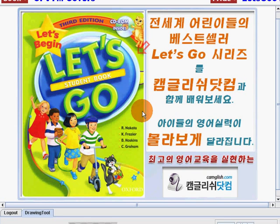Hi, kids. Nice to meet you. My name is Teacher Jen, and I'm from camgosh.com. Let's have a fun English lesson from Let's Go Student Book. Let's begin.